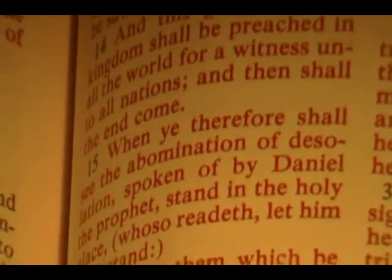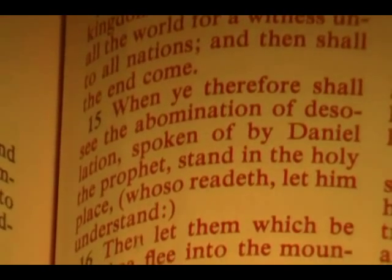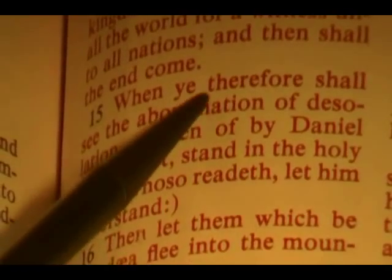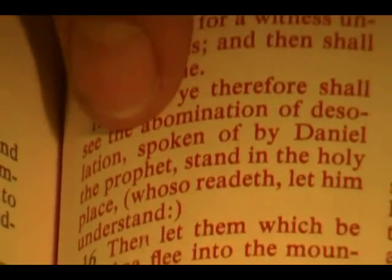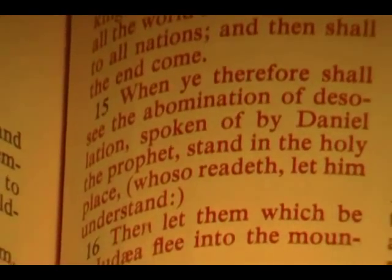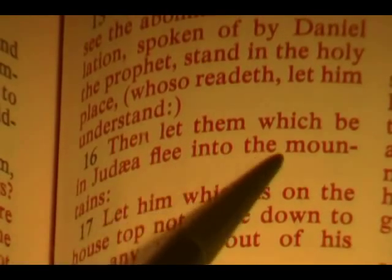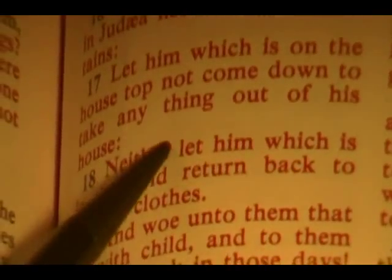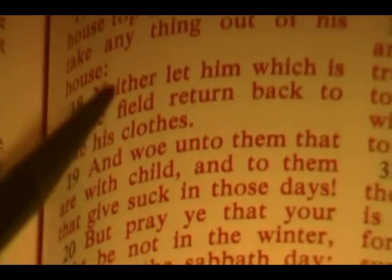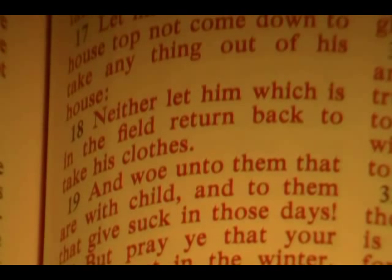This gospel of the kingdom shall be preached in all the world for a witness unto all nations, and then the end shall come. This is what I was called specifically from the Lord to bear witness to — to show it to you. He says: 'When ye therefore shall see the abomination of desolation, spoken of by Daniel the prophet, stand in the holy place' — then he says, 'whosoever readeth, let him understand.' Then let them which be in Judea flee into the mountains; let them which is on the housetop not come down to take anything out of his own house, neither let him that is in the field return back to get his clothes. These are the days of vengeance, and this is when things are going to get really bad.